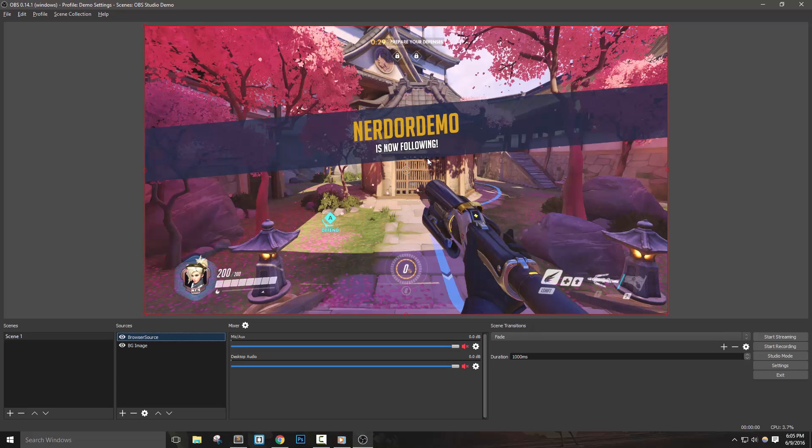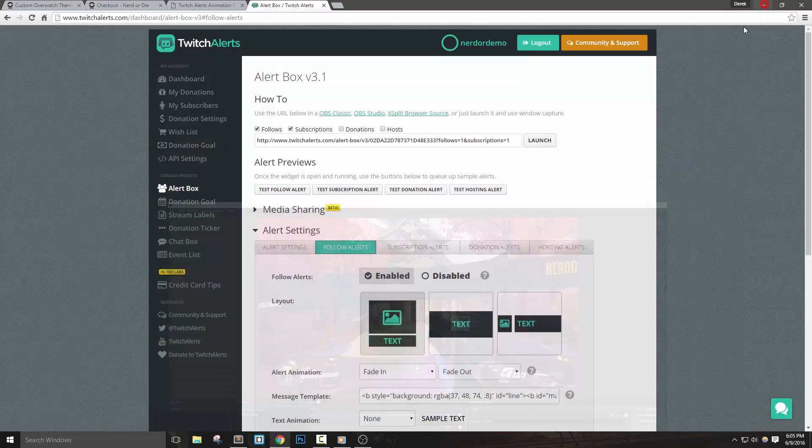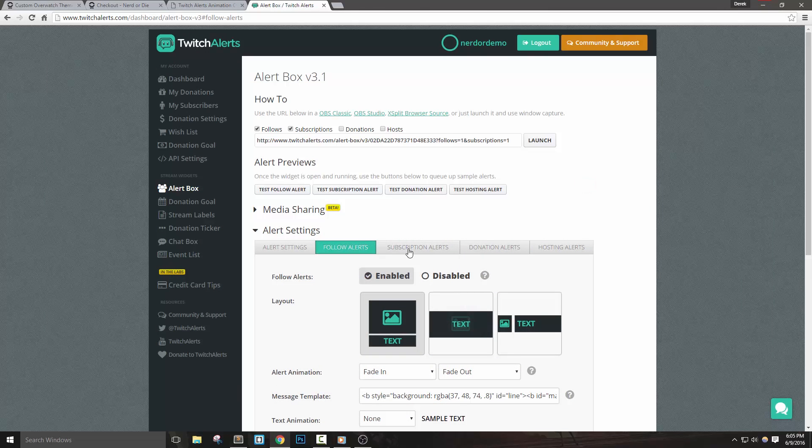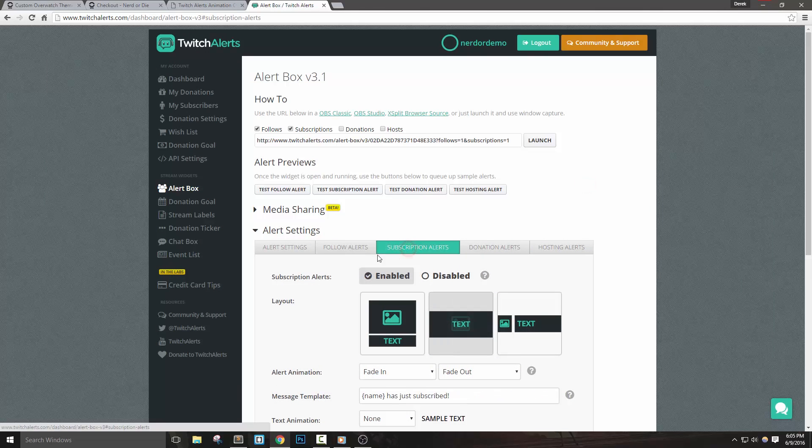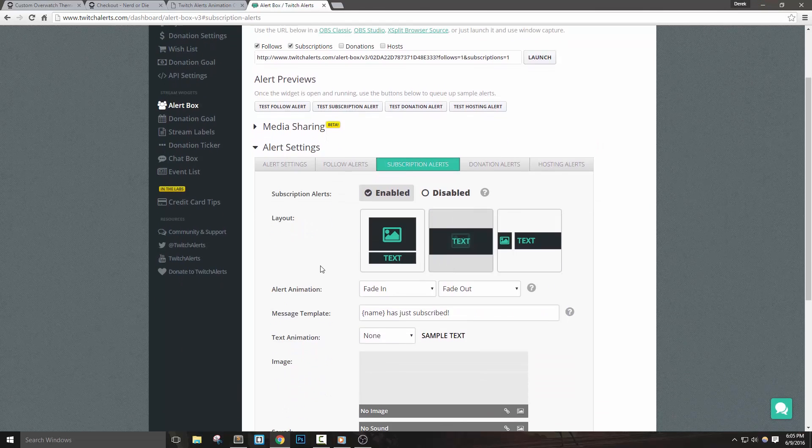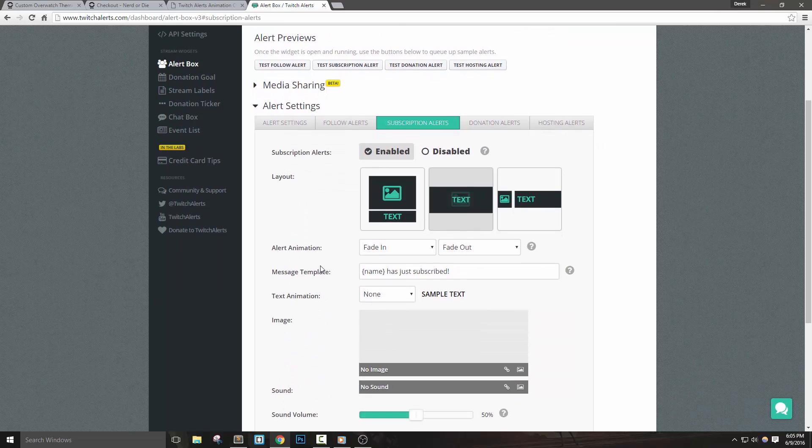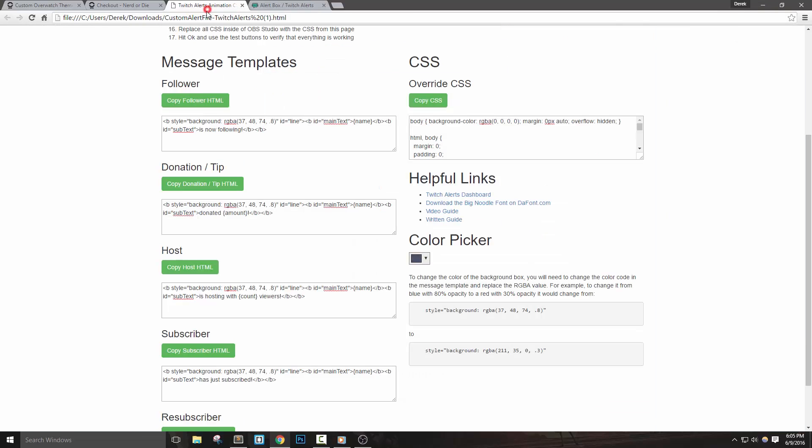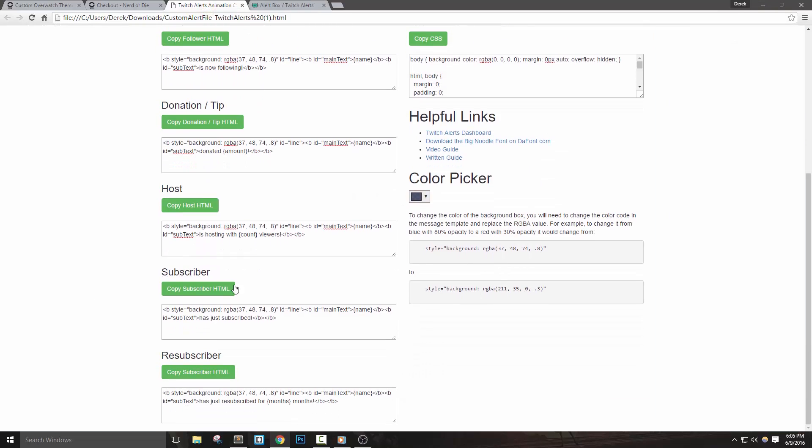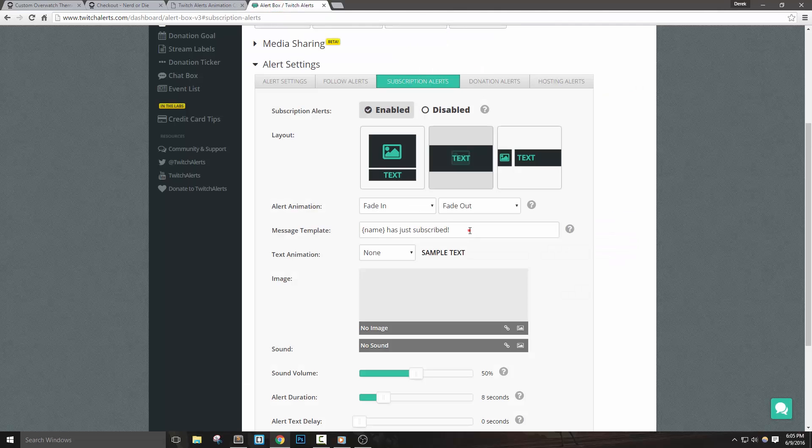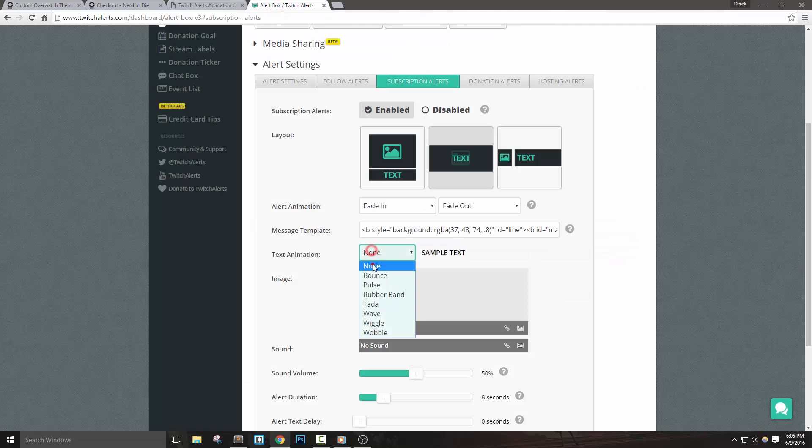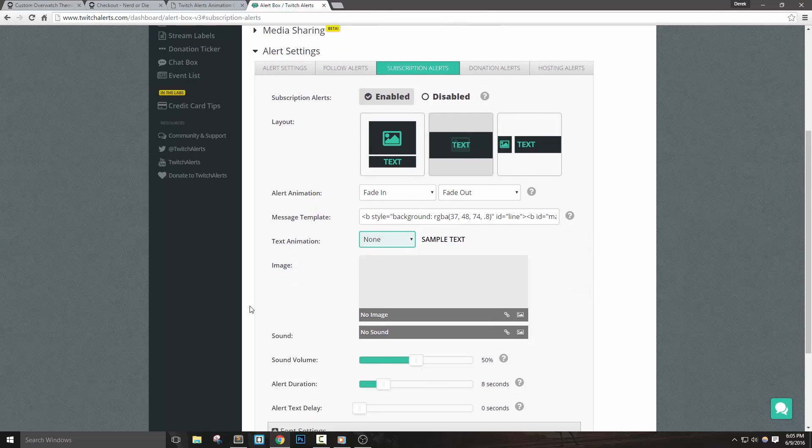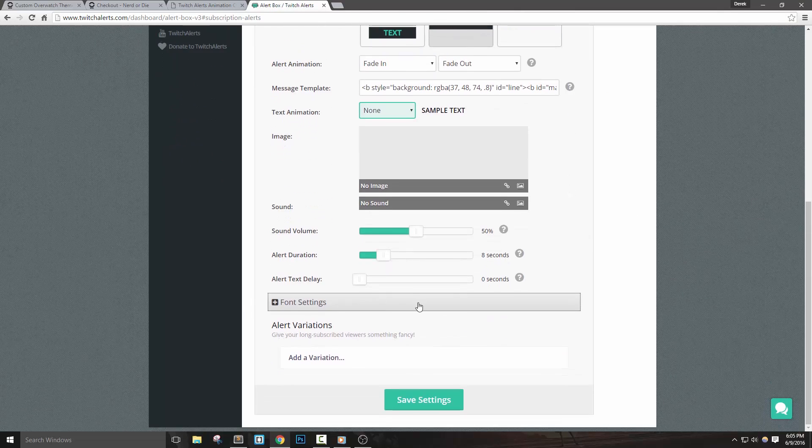So let's quickly go through adding in a subscriber and resubscriber message before talking about changing the background color of the alert. To do so, we're going to follow the same process as before, but this time let's use the code from the subscriber template area in the page you downloaded from Nerd or Die. Once we're done with the settings for subscriber, we can add in a variation of this alert to set up the resubscriber portion.